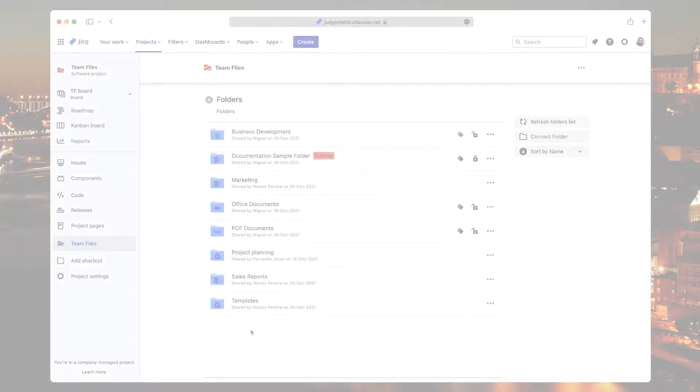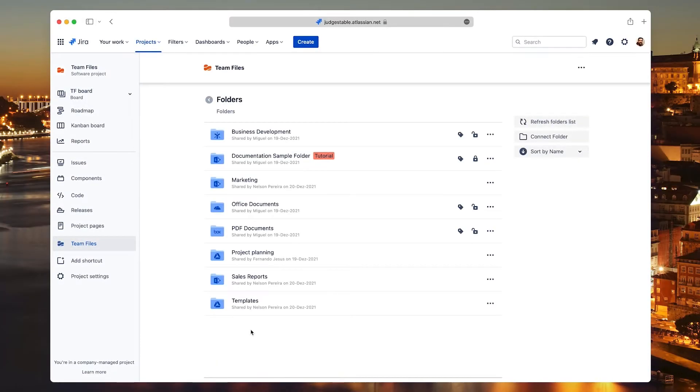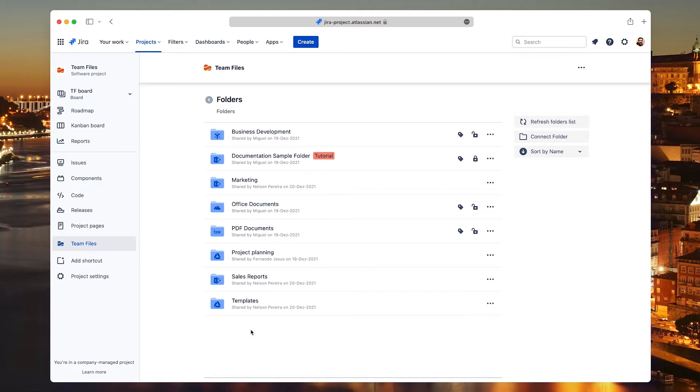Attaching files and folders to an issue. Now that you know how to connect folders and use the file manager, it's time to start attaching files and folders to issues using the Team Files app.